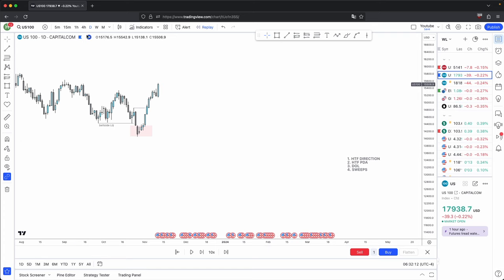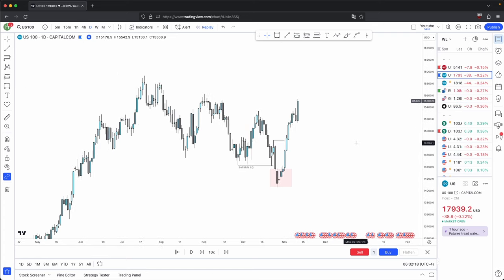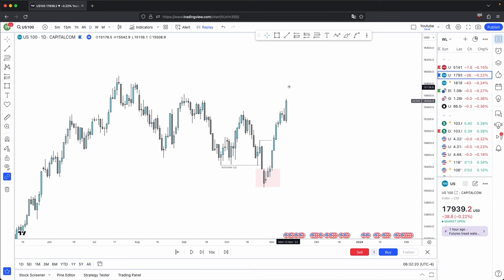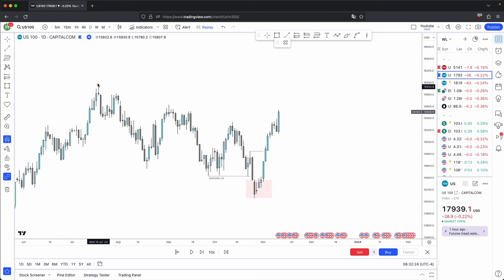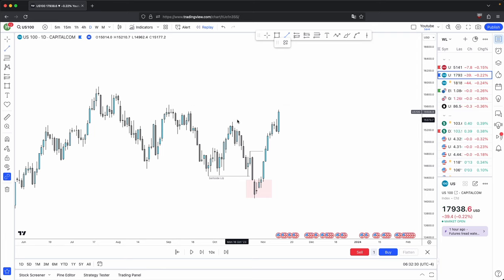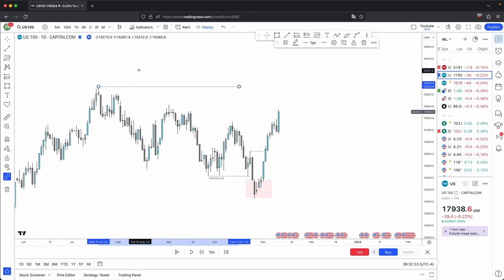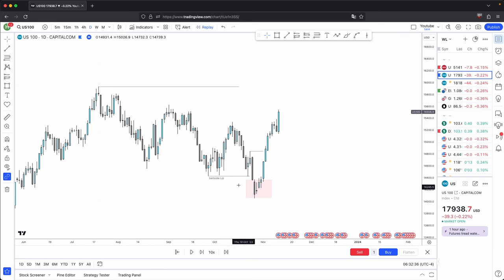We are on the daily timeframe, which is my higher timeframe direction, and now the higher timeframe direction is currently bullish. All of these failure swing highs form your trend line liquidity — also known as low resistance liquidity. Here you have your overall high, which becomes your draw on liquidity. So that is another criteria met for determining your order flow.